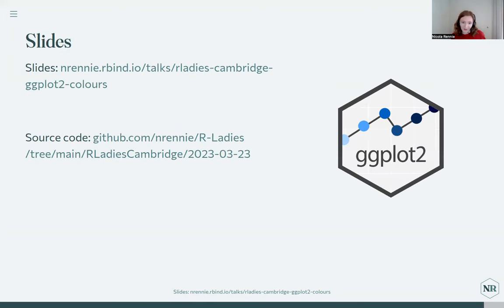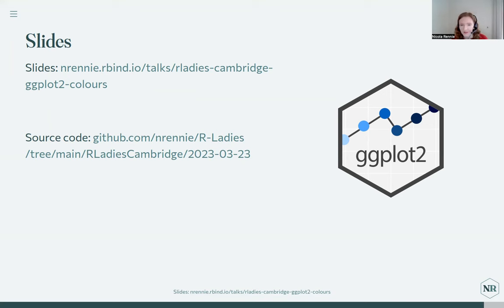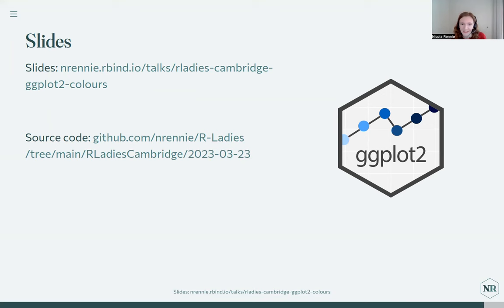That brings me to the end of my talk about colors. If you want to use any of the code or resources in the slides, they're up on my website and I can post a link in the chat. The source code for these slides is also on GitHub. Thank you very much for letting me talk — I'm happy to take any questions.